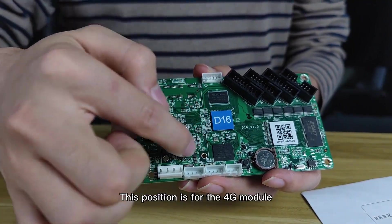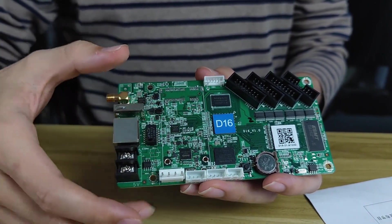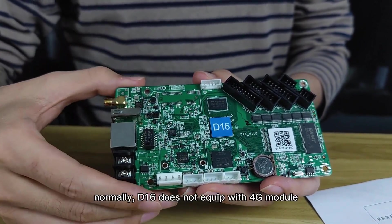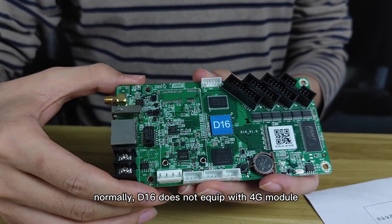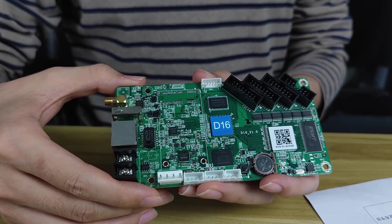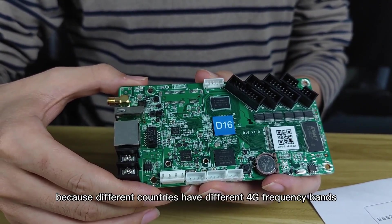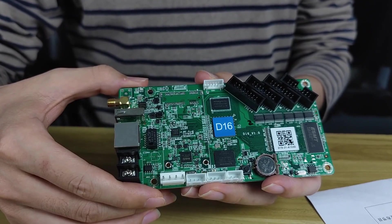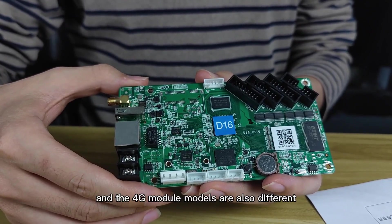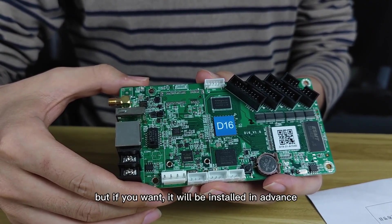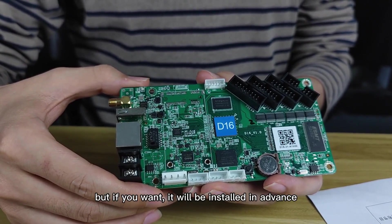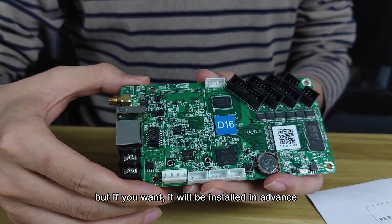And this position is for the 4G module. Normally, D16 does not equip the 4G module because different countries have different 4G frequency bands, and the 4G modules are also different. But if you want, it will be installed in advance.